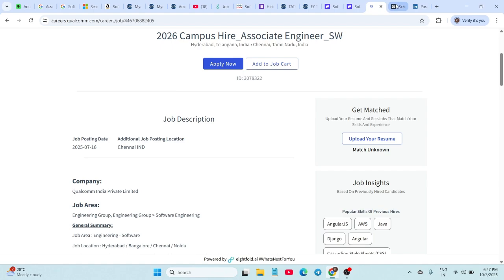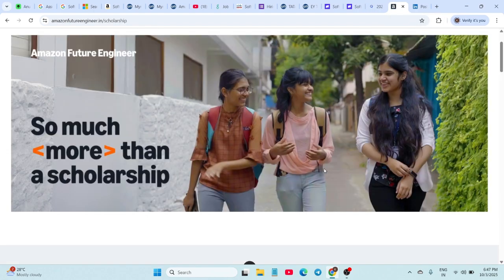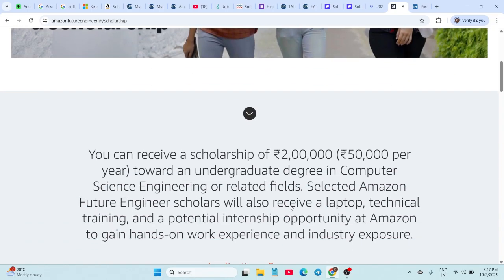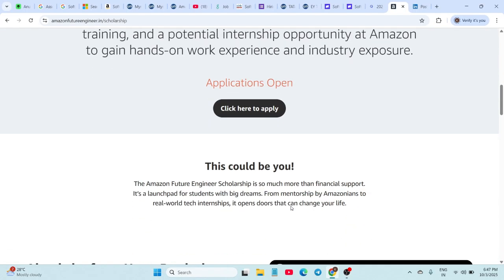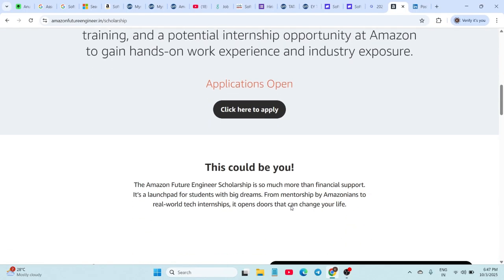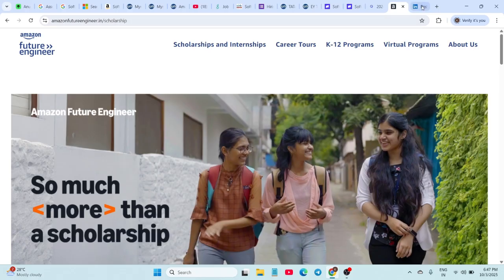Next, here is something exclusive: Amazon Future Engineer Program. This is only for female students entering their first years, and rewards include financial aid up to 2 lakhs and more. The deadline to apply is 30th November 2025.